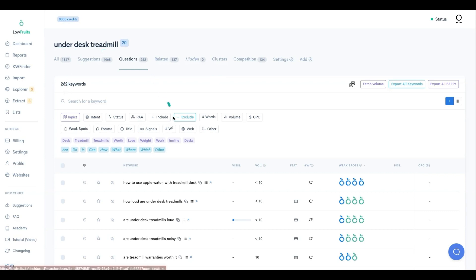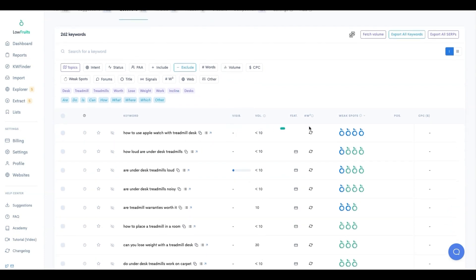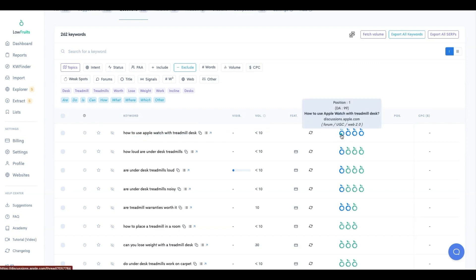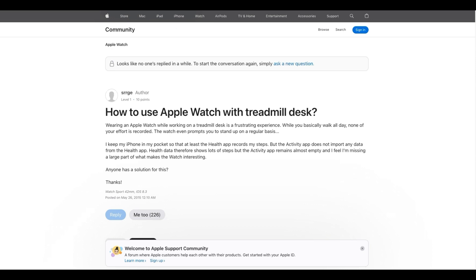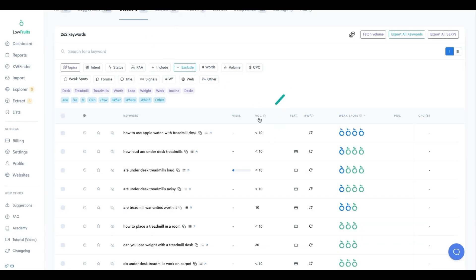Low Fruits automatically sorts results by weak spots. The first one is 'how to use Apple Watch with a treadmill desk.' The blue entries are user-generated content - forums and Web 2.0s - so you can see Apple Discussions at number one, another Apple discussion, a Reddit, and Stack Exchange. This would be a good keyword to go after.